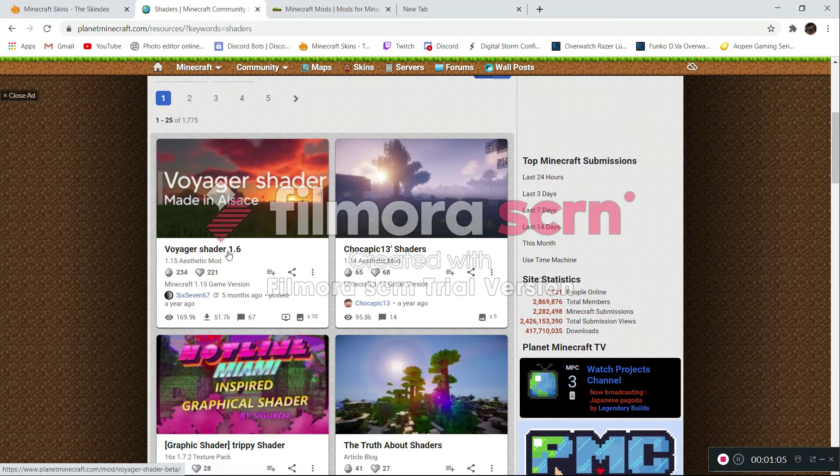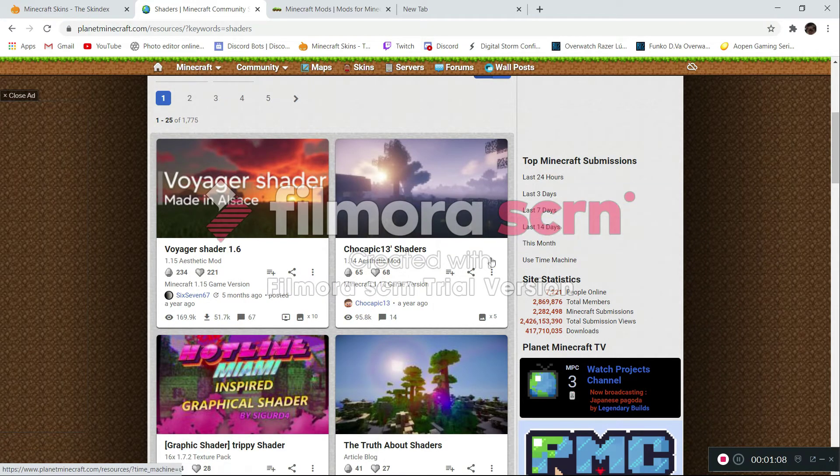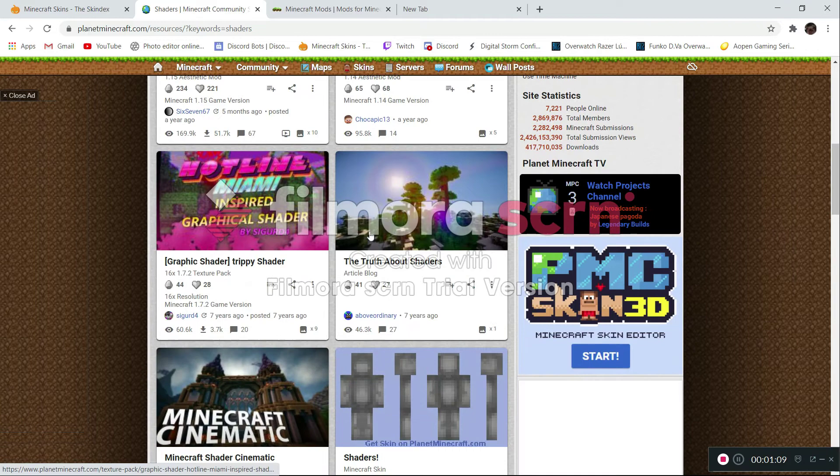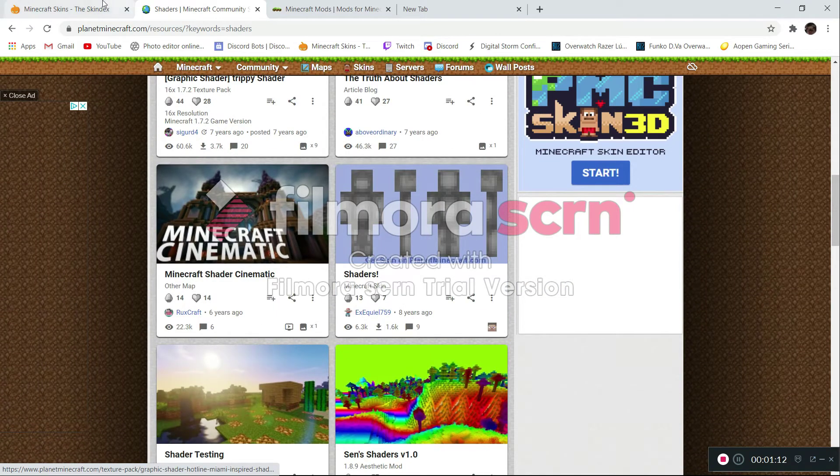But there's the Voyager shaders, whatever that is, and a lot of stuff. So, that's pretty cool.